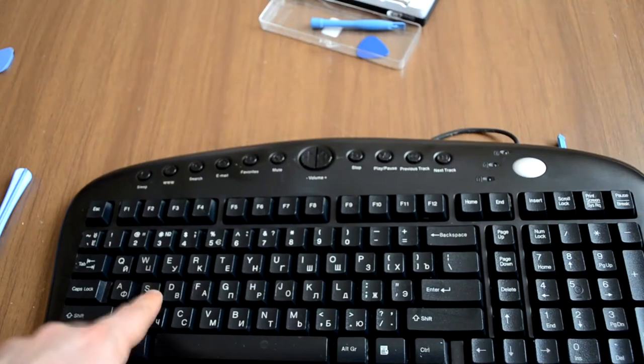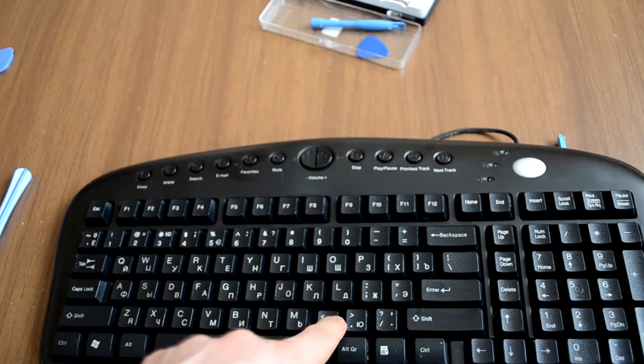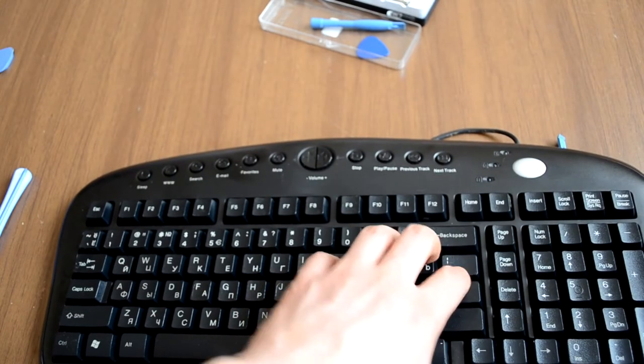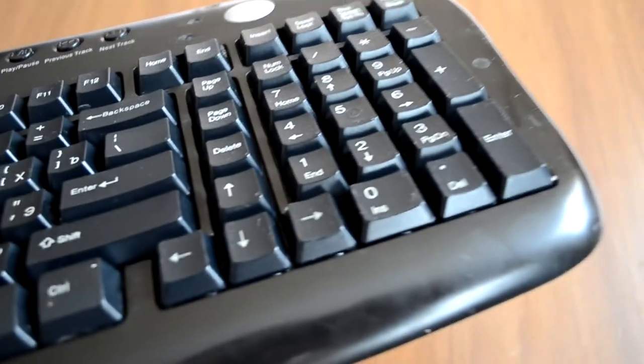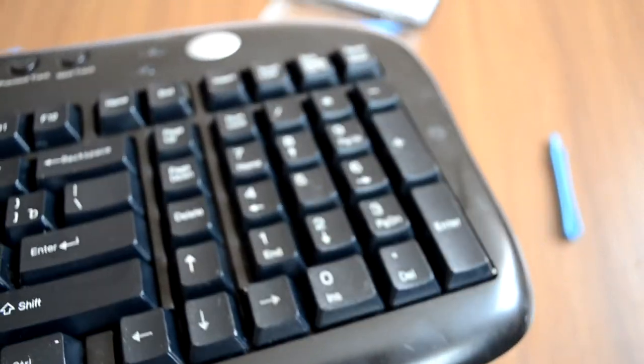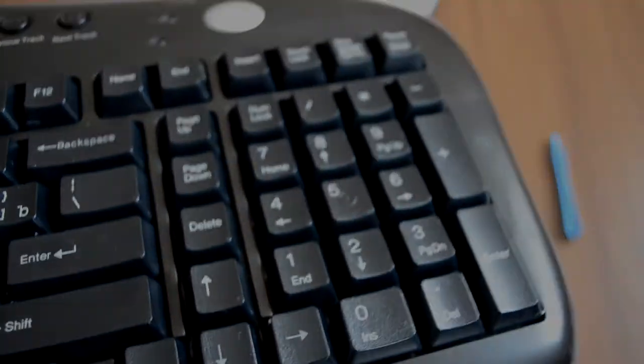Now your keyboard is clean and ready for using. If this tutorial helped you, like this video and leave a comment. Have a good day!